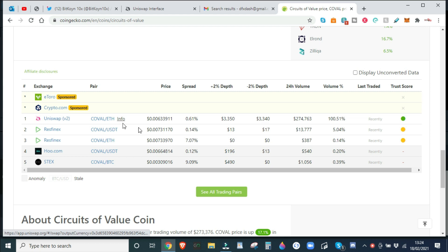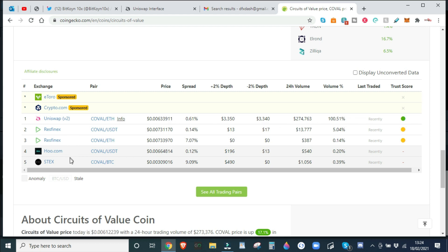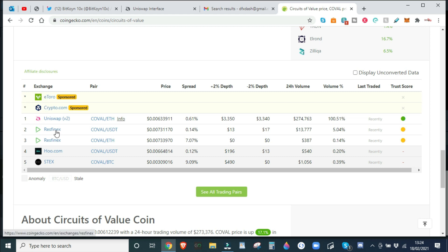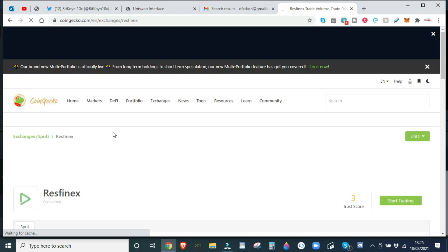So you've just seen the Uniswap token that we've just simply bought on a web browser, and you can easily buy on RESTFINX, HUO, and STEX. Simply sign up a user account, so it's a bit like using things like Binance on the website. So you can go in, you can set up a trade, purchase COBOL against USDT, Ether, and Bitcoin.